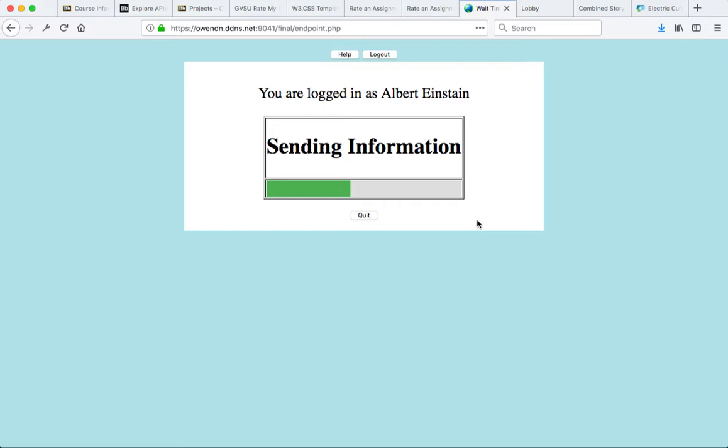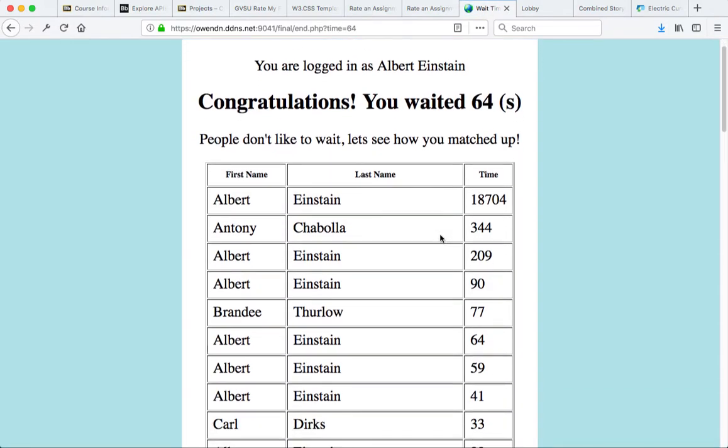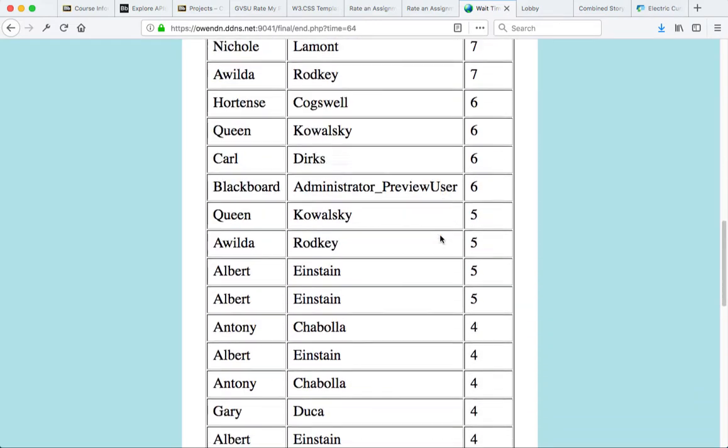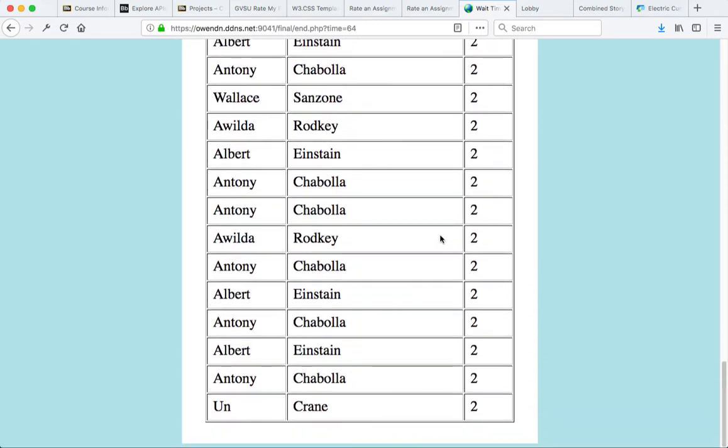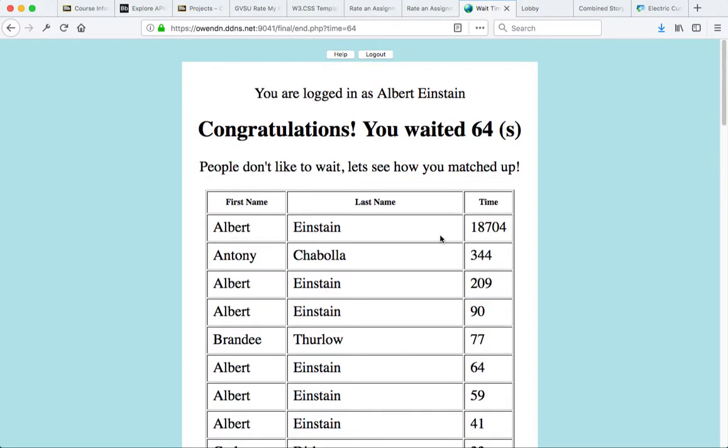We'll go ahead and press quit when we cannot wait anymore, and then we can see how long other users have waited that took the same survey.